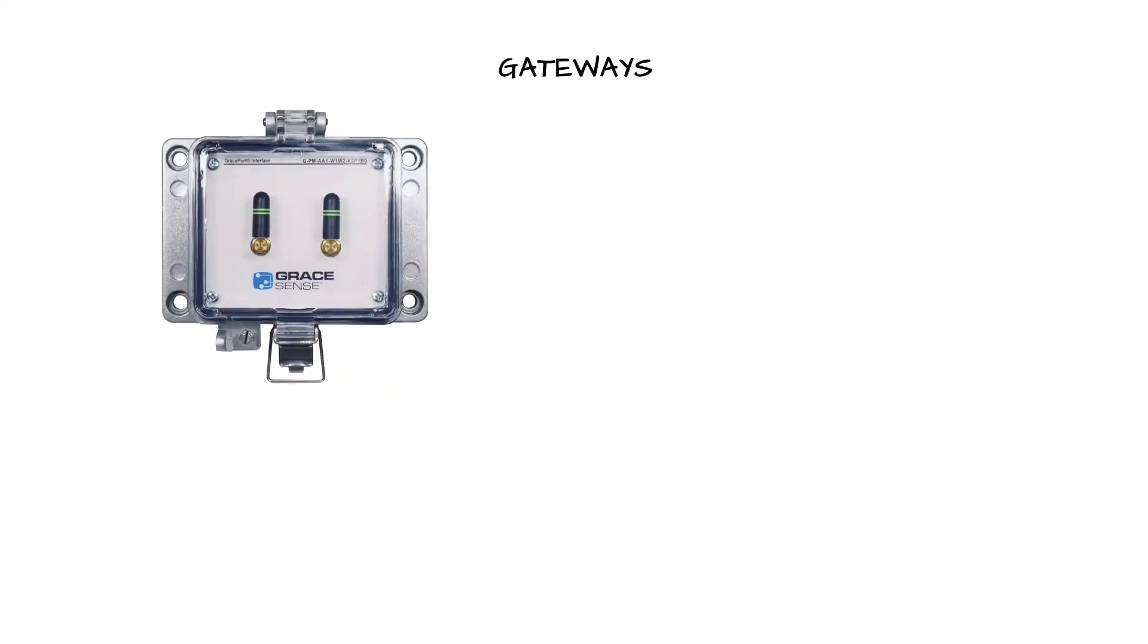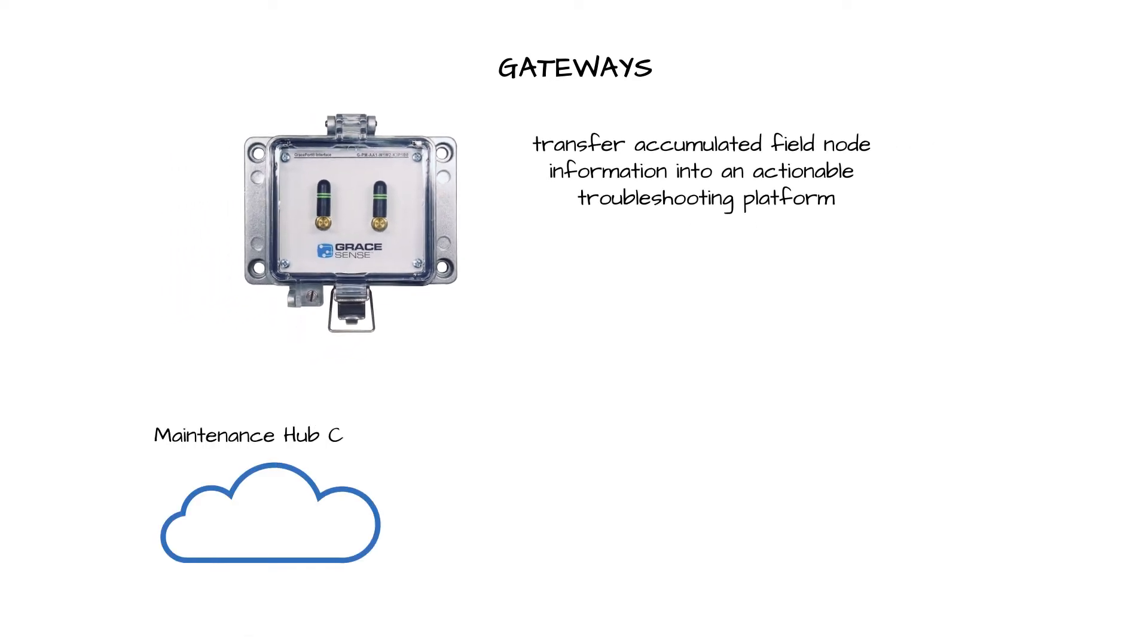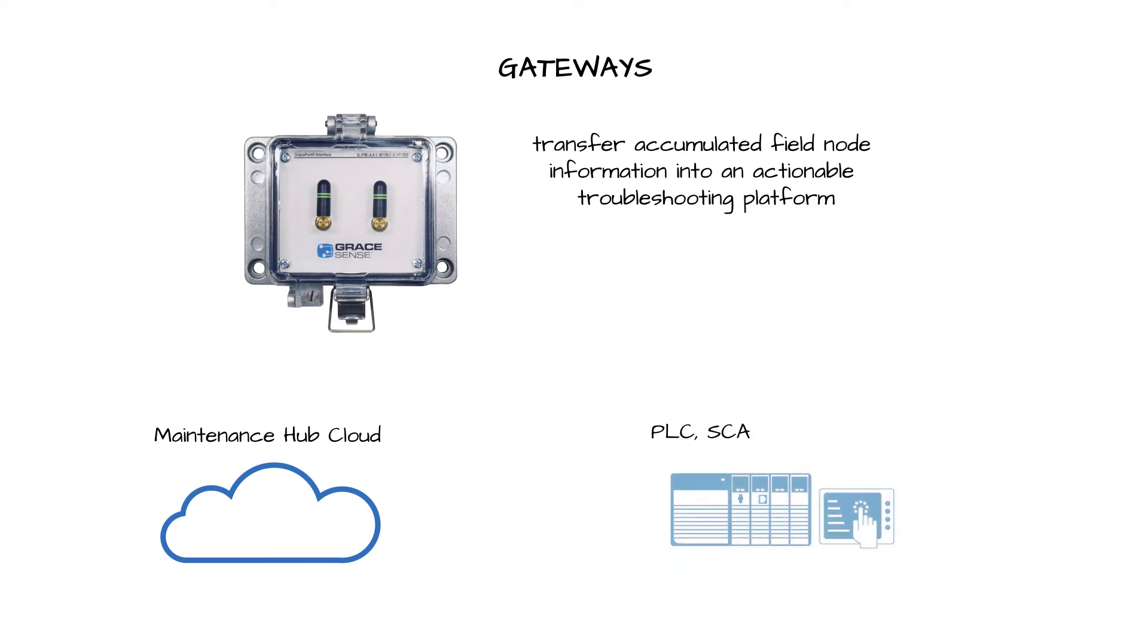GraceSense gateways transfer accumulated field node information into an actionable troubleshooting platform via our maintenance hub cloud and/or your PLC SCADA DCS system.